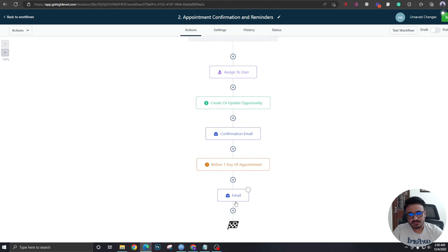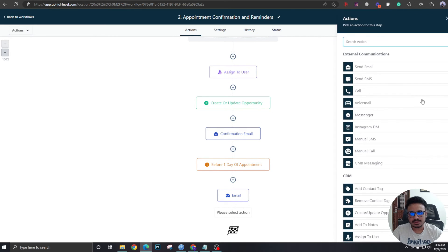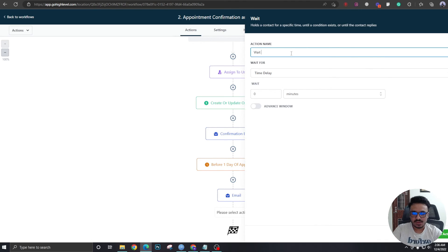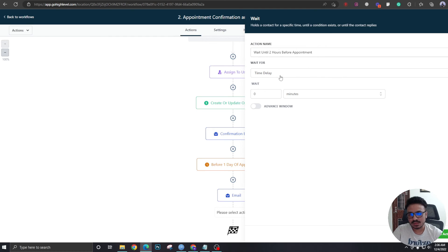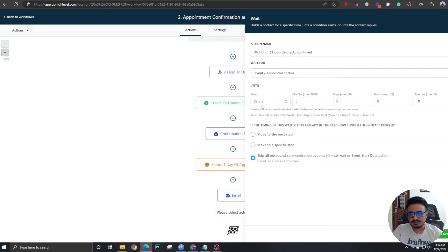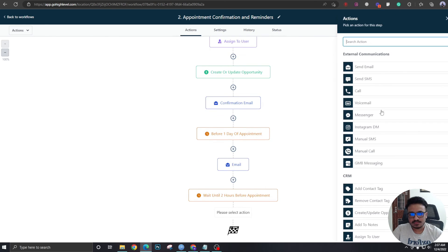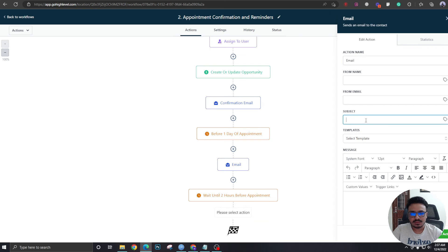After the one-day reminder, we add another wait trigger — this time waiting until two hours before the appointment. Set it to: Wait Before Two Hours. Once that wait completes, we send one more email saying 'See you in a couple of hours!' That's the two-hour reminder done.